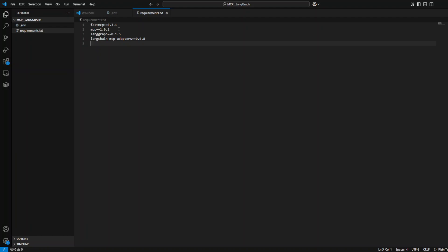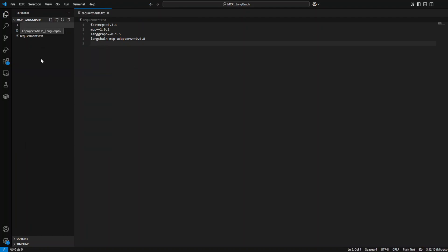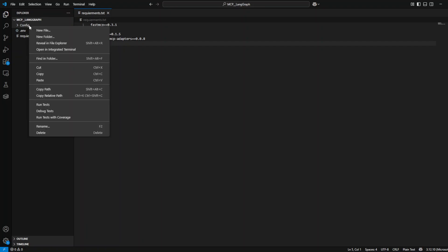The second is MCP Client, which is like a connector between the host, which is the application, and your MCP server. MCP Server is the place that you put all your tools or databases or APIs, anything that you want your agent to use.